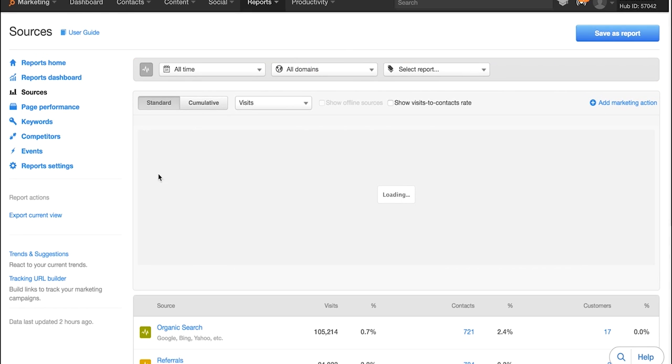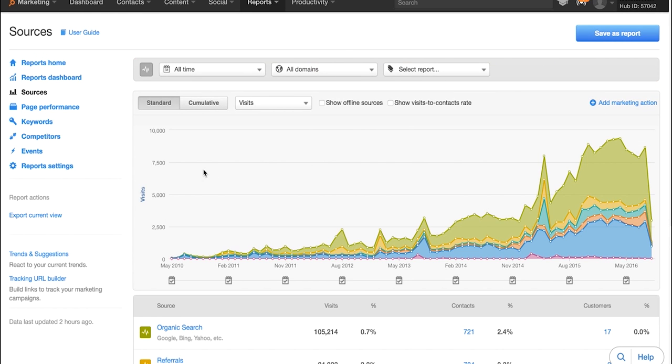That's the breakdown of the sources tool. Please, if you have any questions, leave a comment below and we'll get back to you as soon as we can.